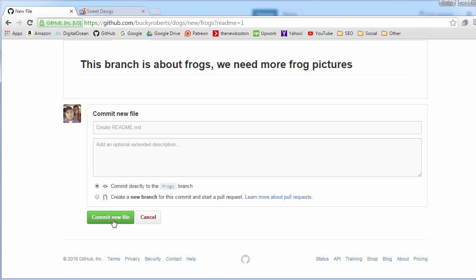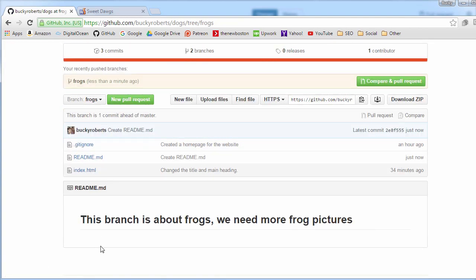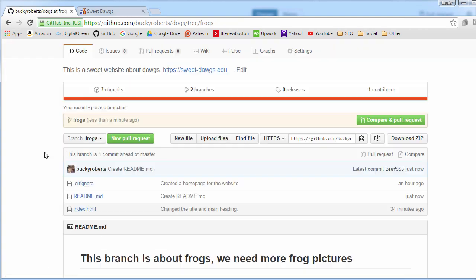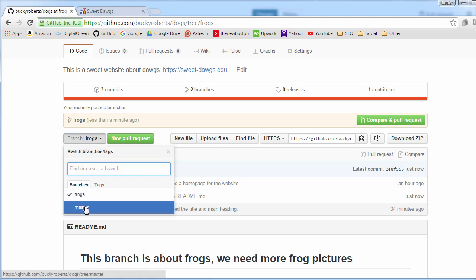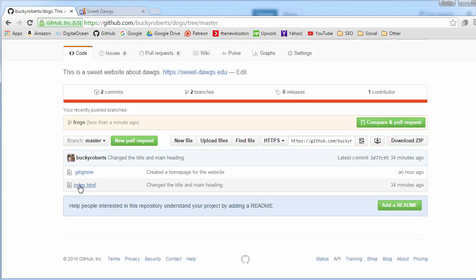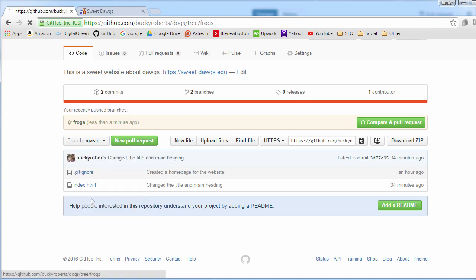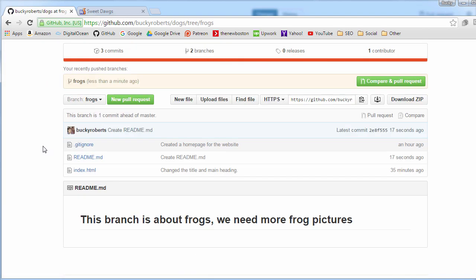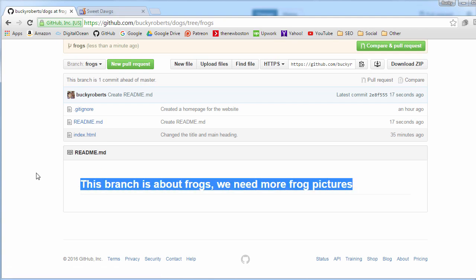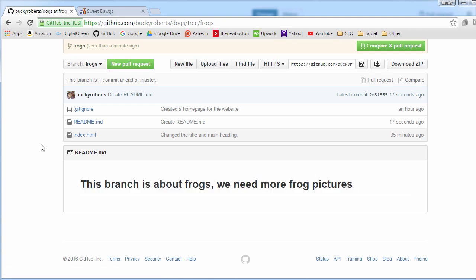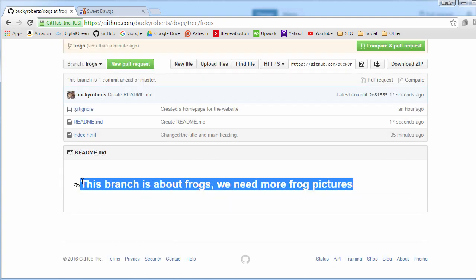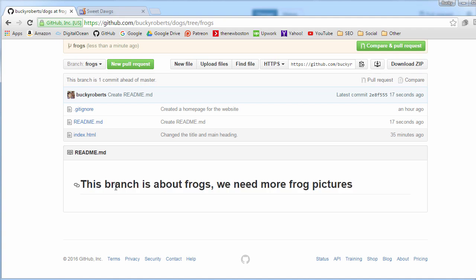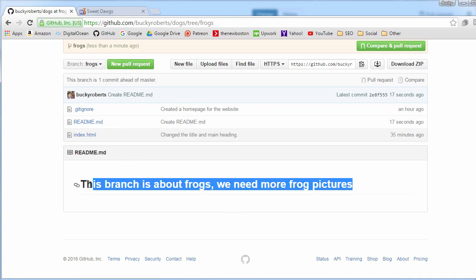We now see that if we toggle back and forth, our main one, nothing changed. We just have our home page and our get ignore. On our frogs branch, this copy is a little bit different because we now have a README. Basically we have two versions of the project but they're a little bit different. I spent a lot of time on that README file, I actually want to go ahead and submit my changes and make this the standard for the master overall branch.